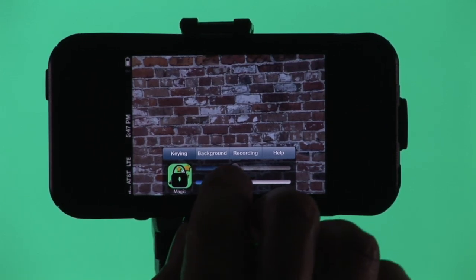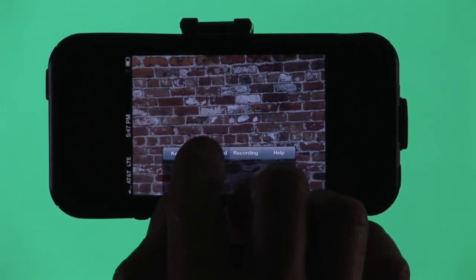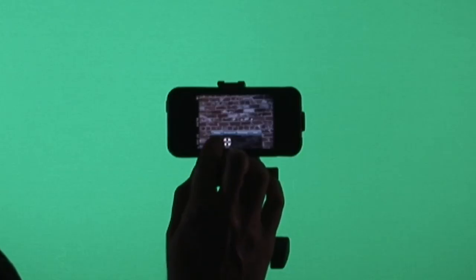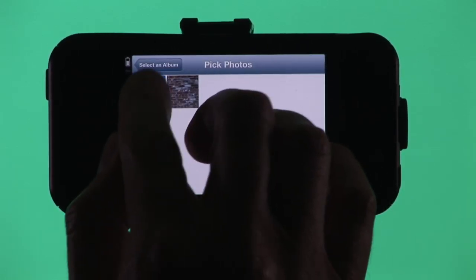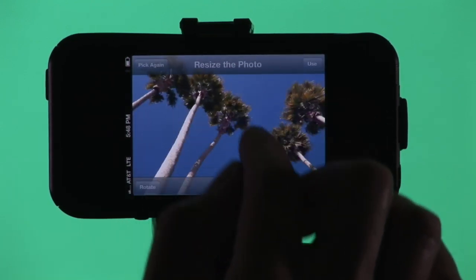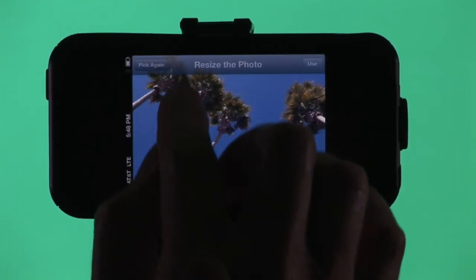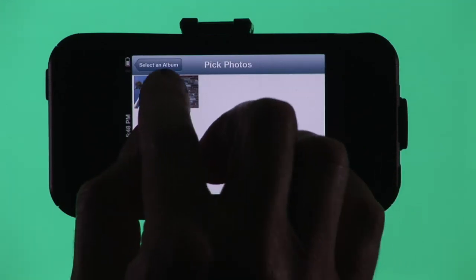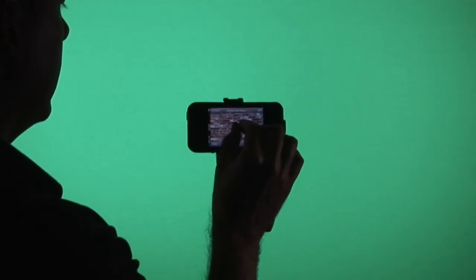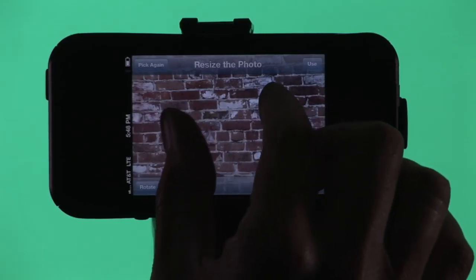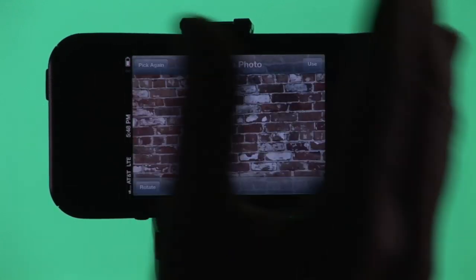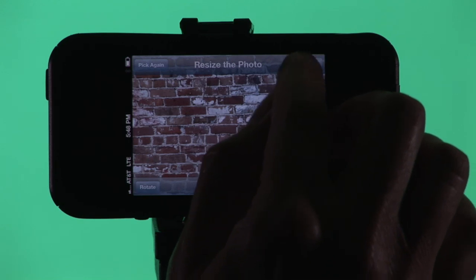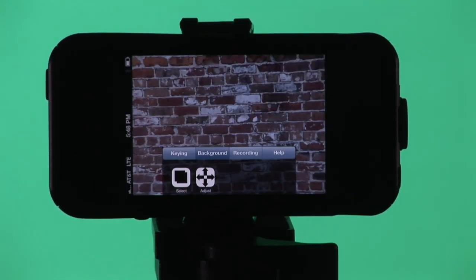Now the next thing we need to do is to pick a background. So we're going to go to the background tab, and we can select anything from our backgrounds that we want. We can have this nice palm tree shot if we want to use it, or we can go back and pick again, and we can use this brick wall shot, which is what I'm using right now. And with vScope Live, you can kind of zoom in and reposition the shot just how you want it. And then when you're ready and satisfied with the way it looks, you just press the use button, it comes back, and you're ready to go.